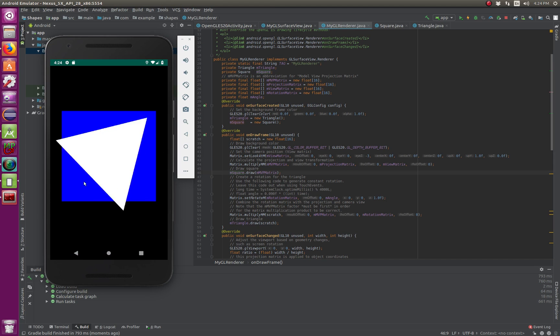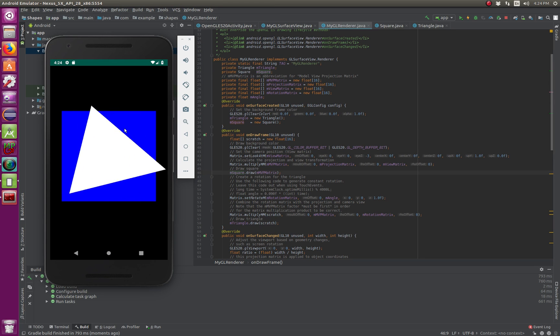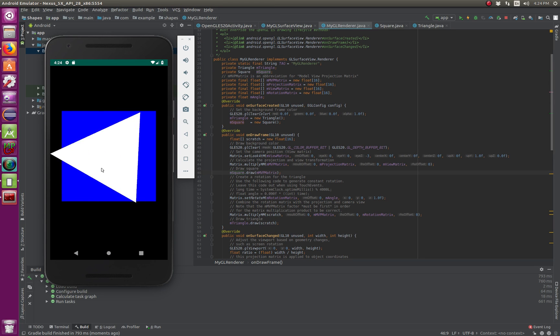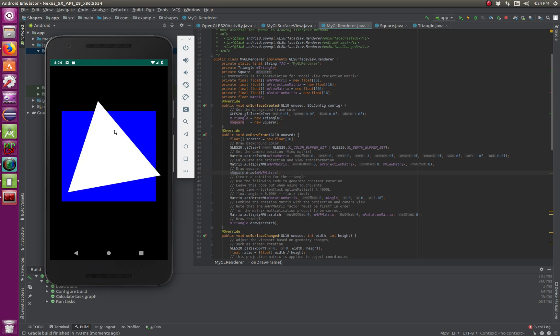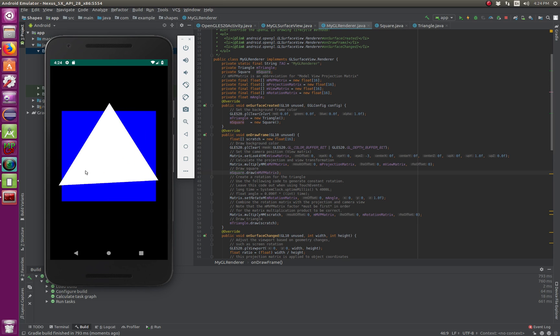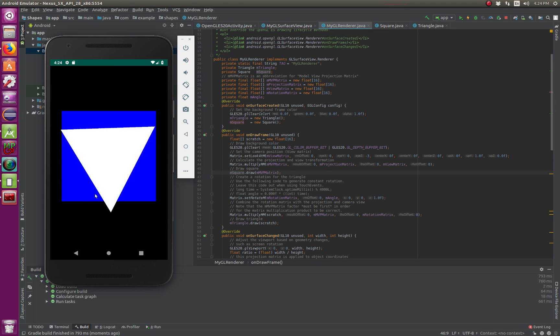And this is OpenGL on Android. It's a very powerful concept, and you can incorporate it into your applications.